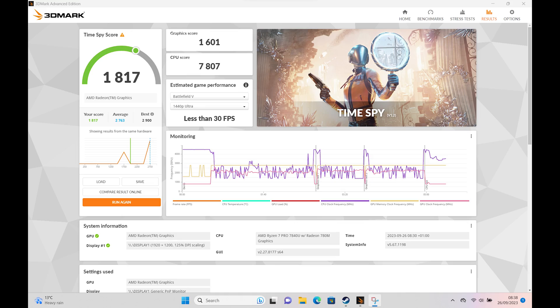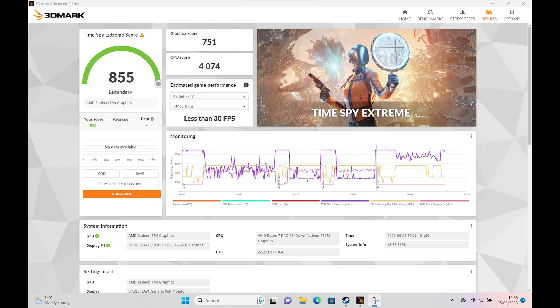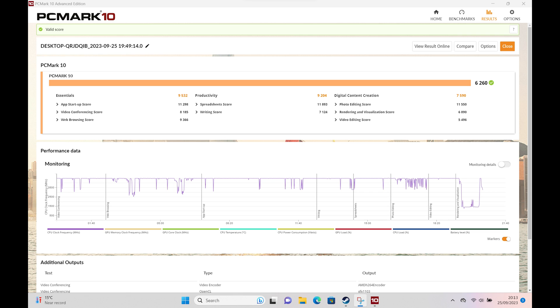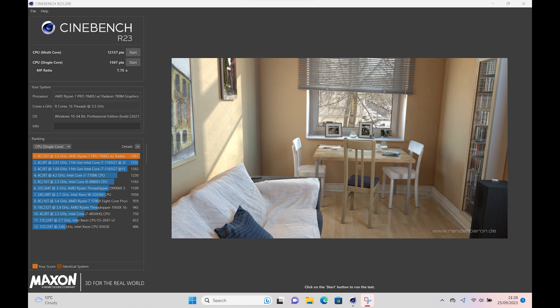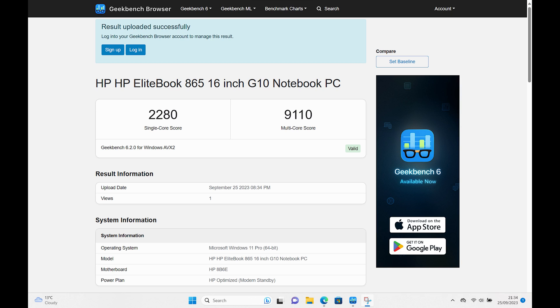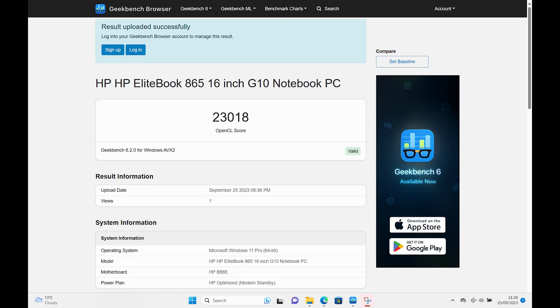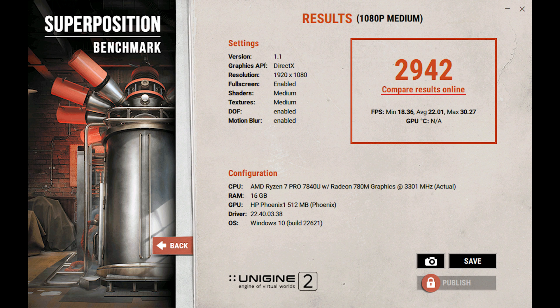3DMark Time Spy results came in with an overall score of 1817, CPU score of 7807 and a graphics score of 1601. 3DMark Time Spy Extreme had an overall score of 855, graphics score of 751 and CPU score of 4074. PCMark 10 had an overall score of 6260. Cinebench R23 testing produced a score of in multi-core 12137 and 1567 in single-core. Geekbench 6 gave a CPU score of 2280 in single-core and 9110 in multi-core and 23018 in the compute benchmark. Superposition resulted in a score of 2942.